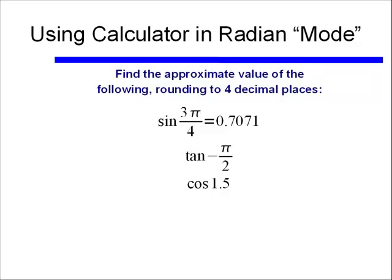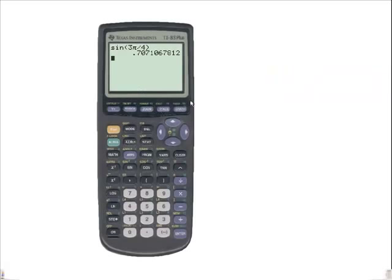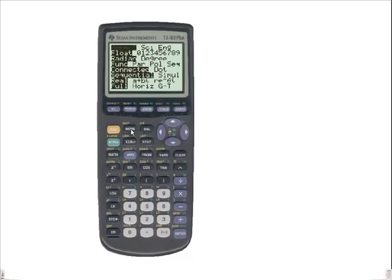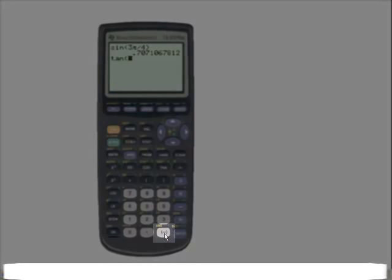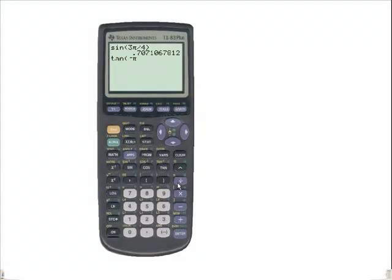Now let's look at this tangent. We found by hand that tangent of negative π/2 was undefined. Let's see what happens when we use our calculator. I confirm I'm in radian mode, then I enter tangent of negative π divided by 2 — using the negative button, not the subtraction button. When I hit enter, it says there's an error in the domain, which confirms we are dealing with a number that is undefined.